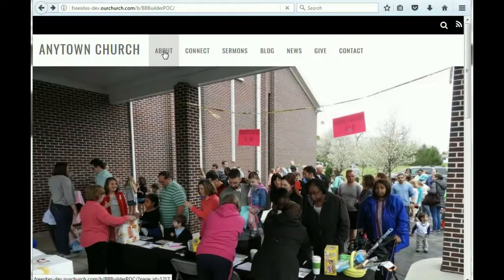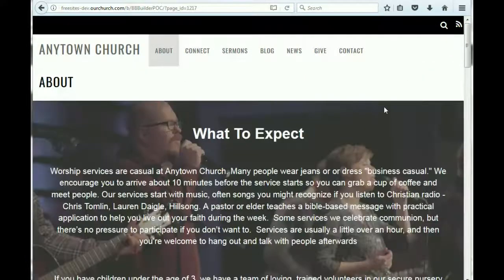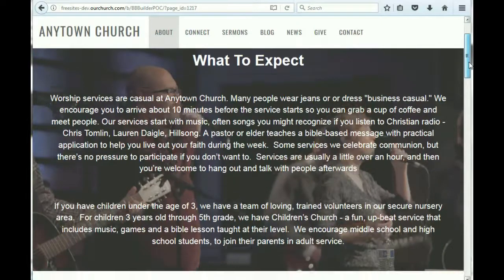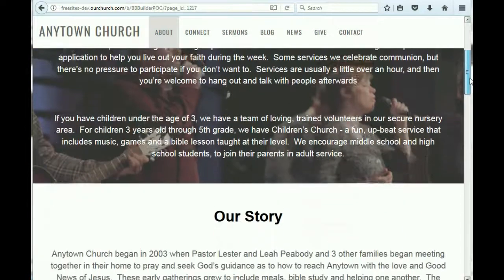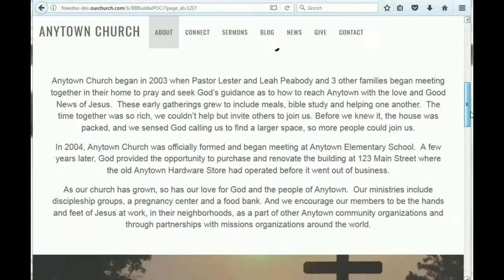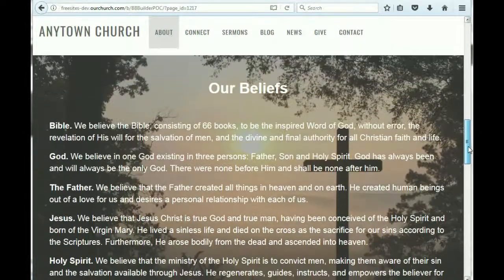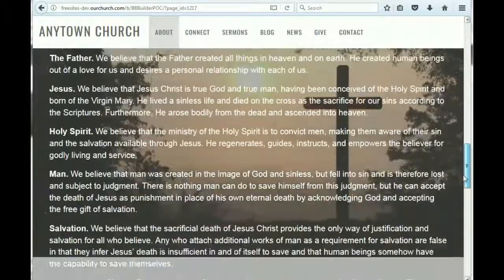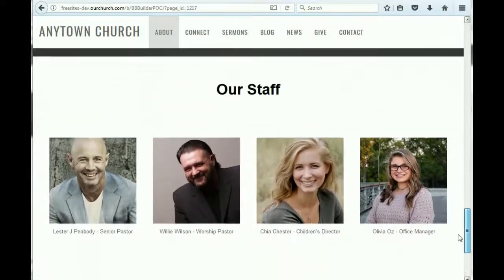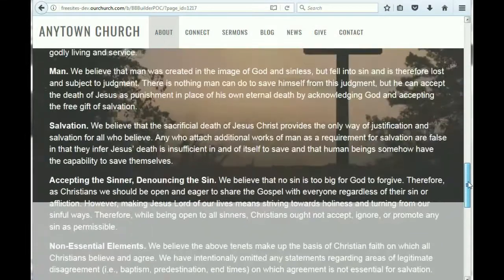There's an about page, and it has four sections to it: a 'what to expect' section with a background image, an 'our story' section that tells about the church, an 'our beliefs' section, and a place to put information about the staff.